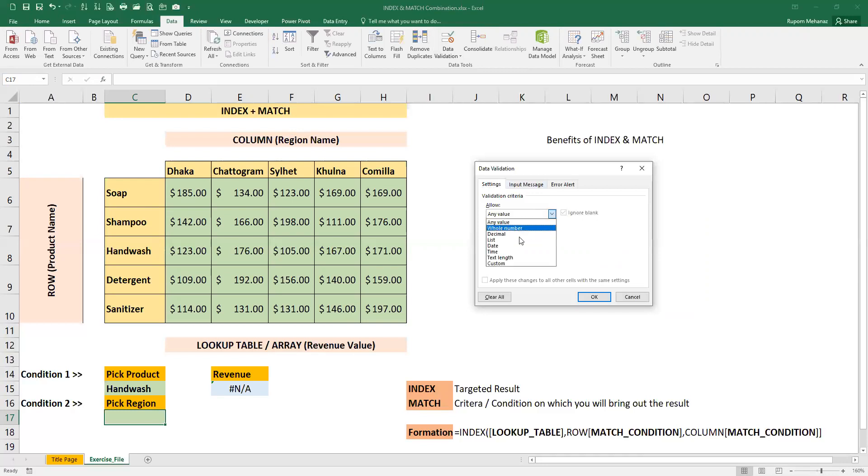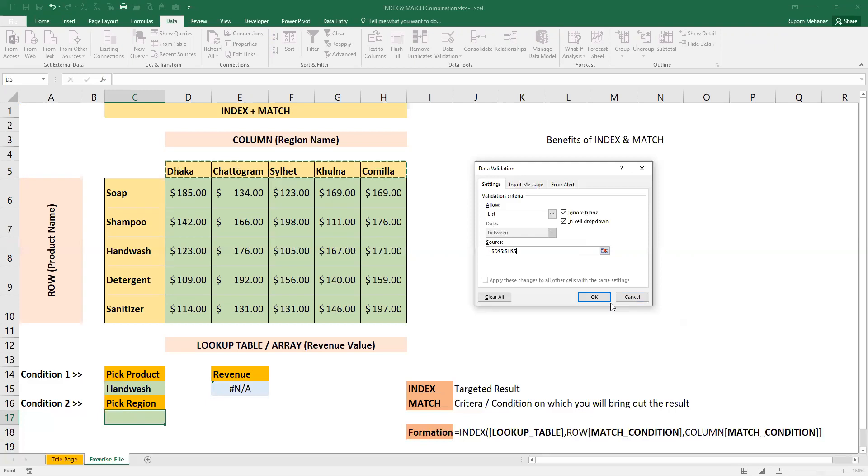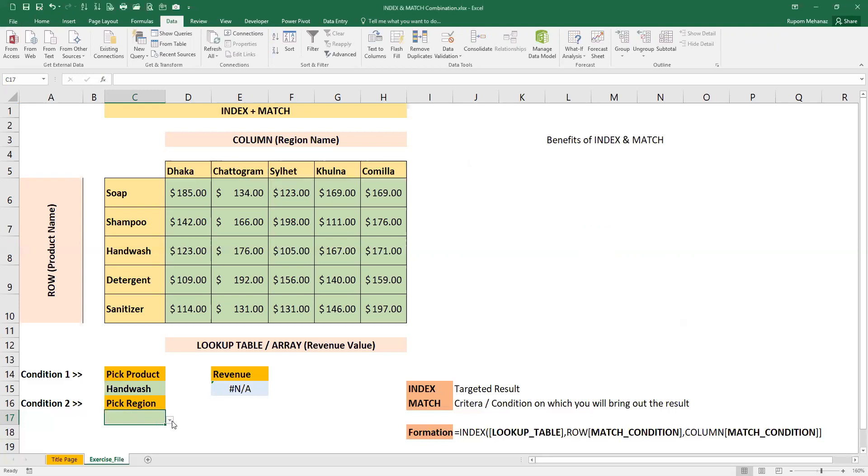Similarly, we will select the region. Click on Data Validation, click on any value from the list, then select the region. Click Enter, click OK. Then we have a dropdown.